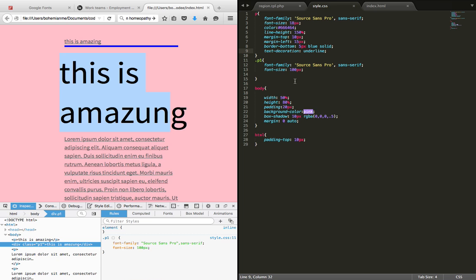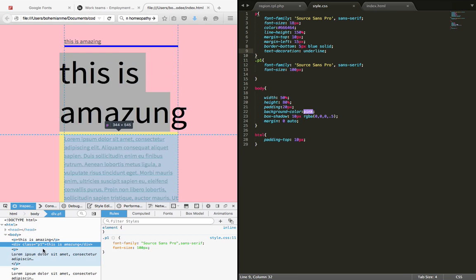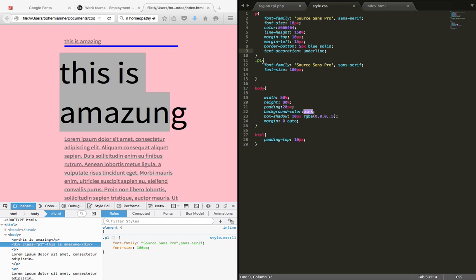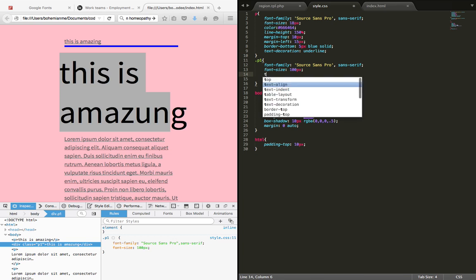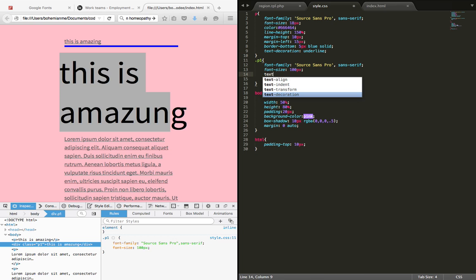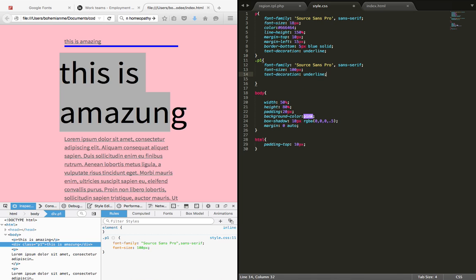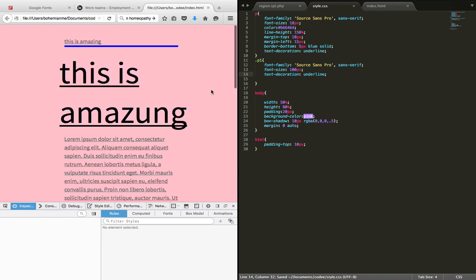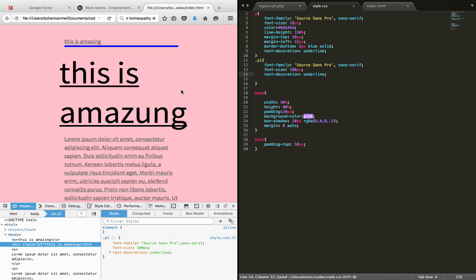Since we know that it belongs to class P1, we have to go to P1 and type text-decoration: underline, and then save the file and refresh it. So all the text which belongs to a P1 class will be underlined and all the paragraph tags will be underlined.